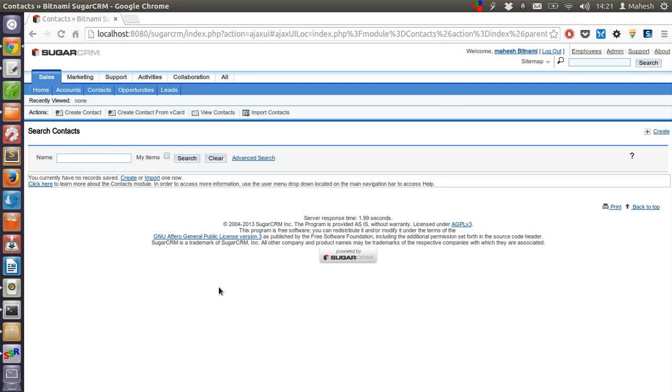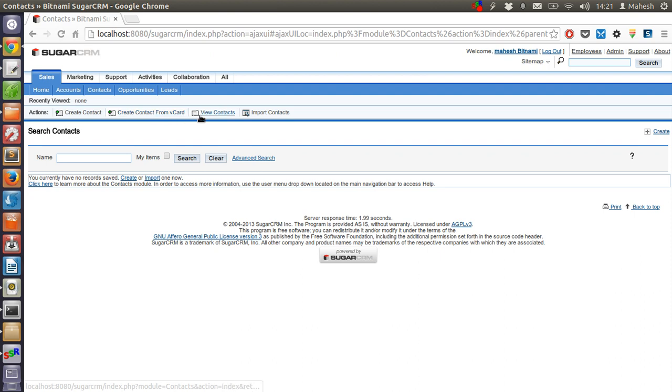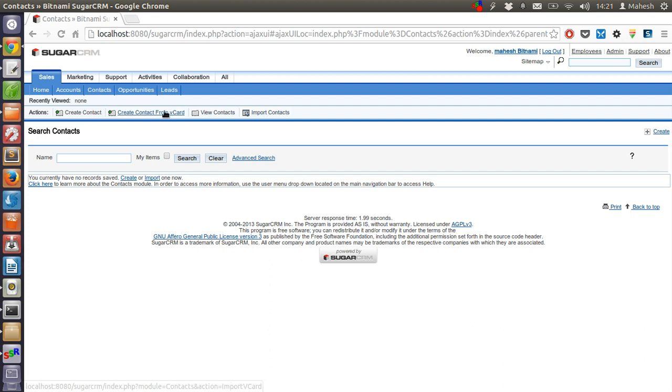As of now you don't find any contact here, but you have this action view here that tells you to create contact, create contact from vCard, then view contacts and import contacts. Create contact from vCard means there is a provision to import the data from vCard, which are virtual business cards hosted online that you can import for the customer contact.